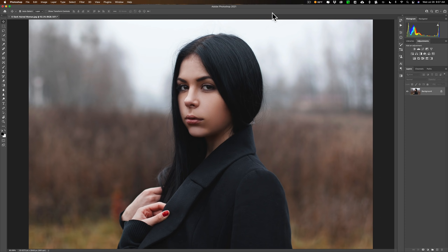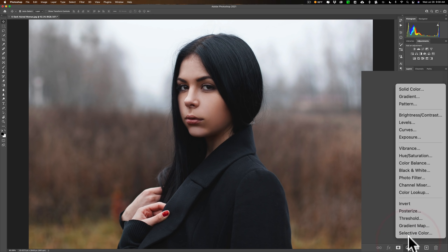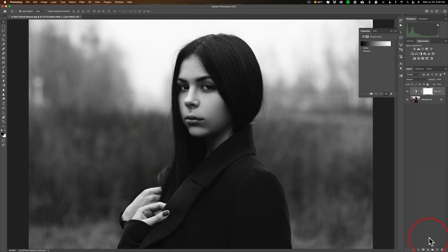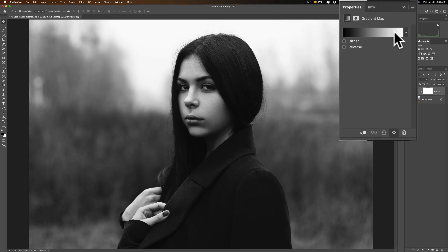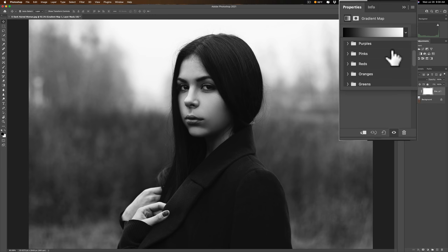Now, I have this image here. If I go down to the adjustment layers and click, you can see gradient map — I'll click on that. You can see that it immediately, by default, turned the image black and white because it put a black and white gradient map on the image. But if I click the little drop-down and open this up, you can see there's basics, blues, pinks, purples, reds, oranges — all different colors.